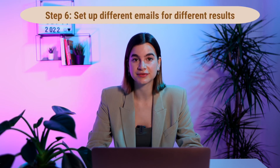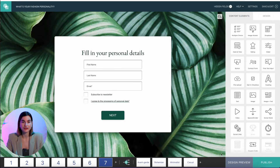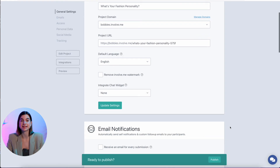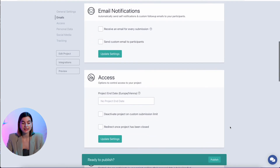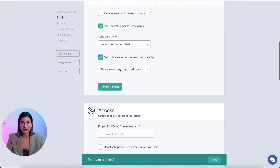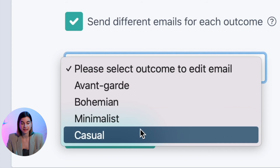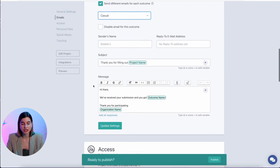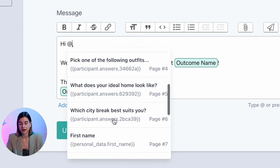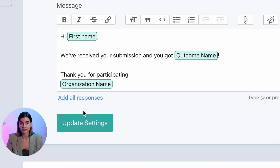Step number six is to set up different emails for different results. Once you are happy with the look and function of your personality quiz, hit the big green Publish button. You'll be taken to the settings page — scroll down until you see 'Email Notifications,' select 'Send Custom Emails to Participants,' and check 'Send Different Emails for Each Outcome.' Now you can create different emails for different results. Simply select which outcome you want to edit, and you can add images, GIFs, links, and attachments. You can even personalize the email to each participant using the add button to select from the dropdown of available answers.